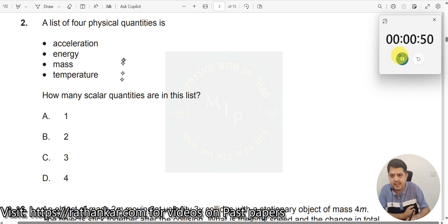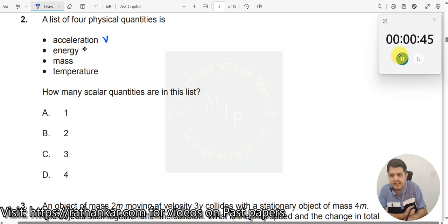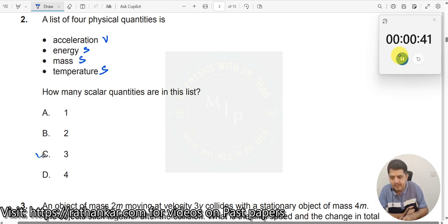Which are the scalar quantities? Acceleration is a vector. Energy is a scalar. Mass is a scalar. Temperature is a scalar. How many? 3. The answer is C.